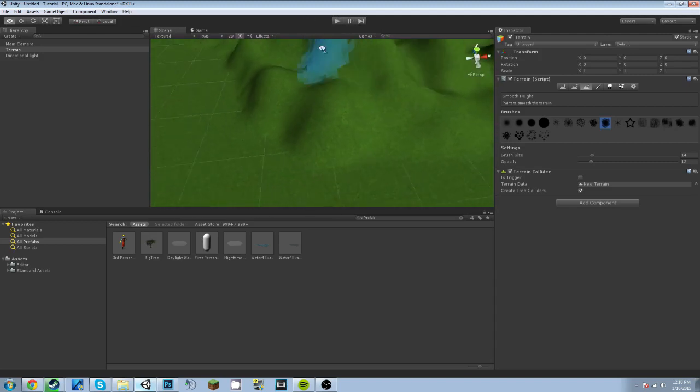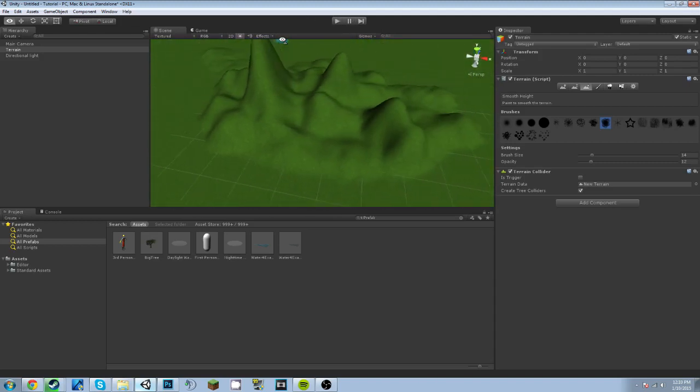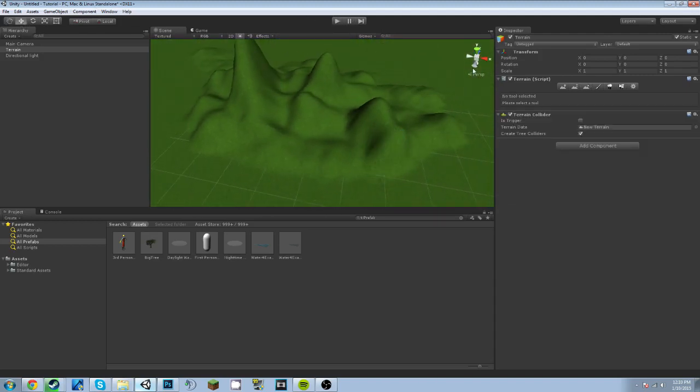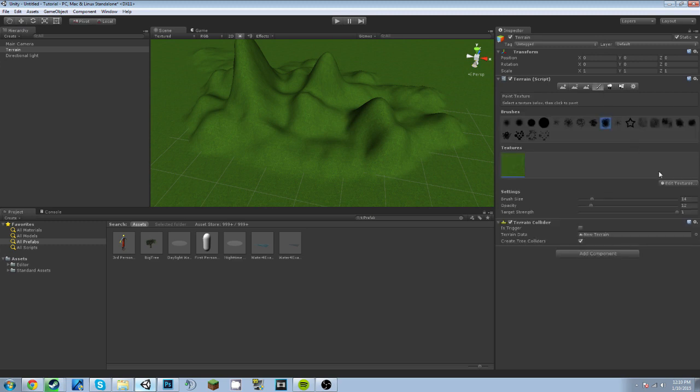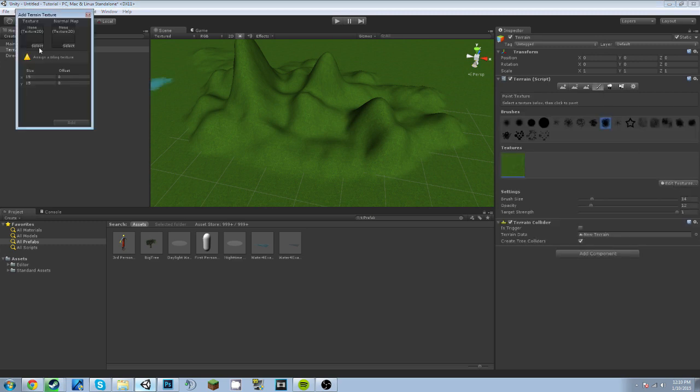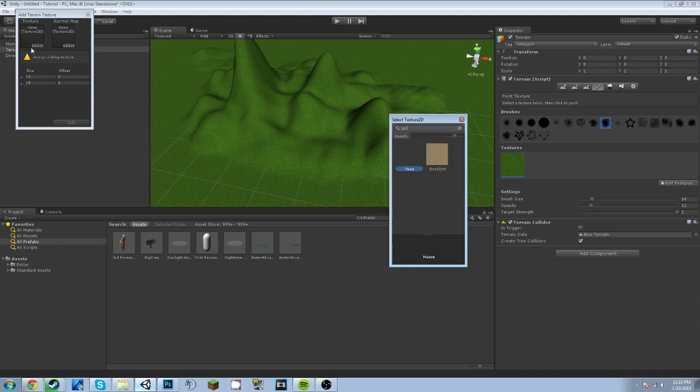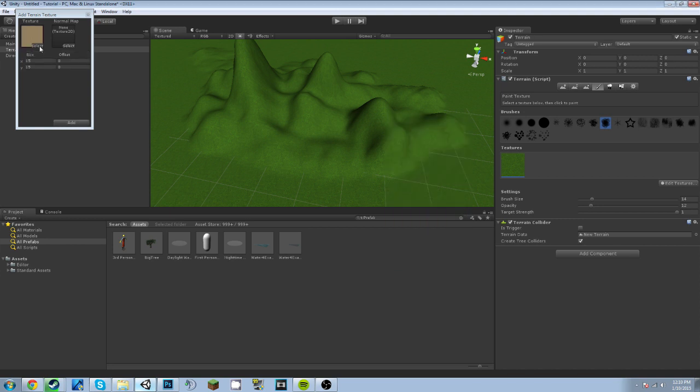All right, that is pretty good. So now let's say we wanted to add another texture to the terrain. We just go to Edit Texture, Add Texture, Select, and let's type in Good Dirt. Now you should get this texture if you imported the terrain assets.